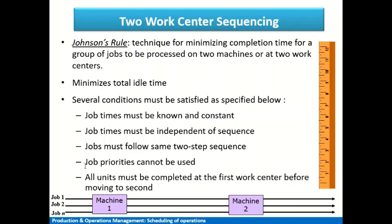Another condition is that we cannot assign priorities to jobs beforehand. It is only the processing times that we have, and based on those we assign the sequence. If some pre-assigned priority exists, Johnson's Rule won't be applicable. Machine one does the processing first for each job, then machine two.